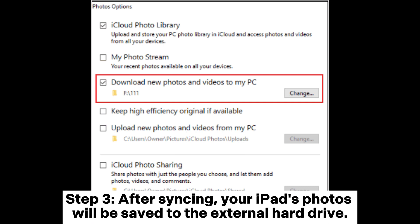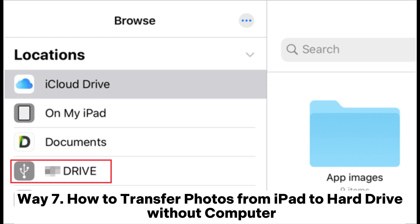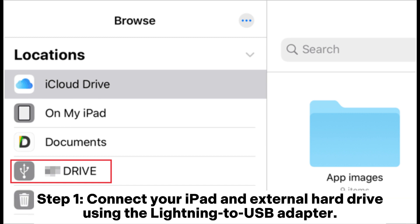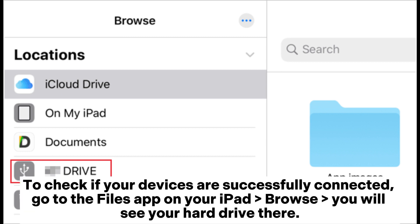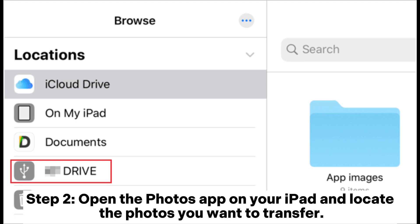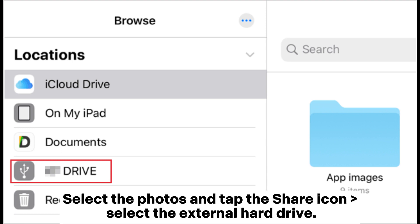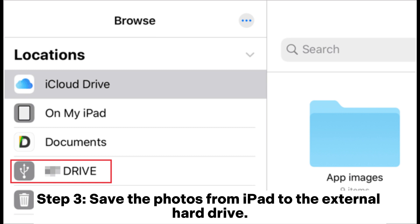After syncing, your iPad's photos will be saved to the external hard drive. Way 7: How to transfer photos from iPad to hard drive without a computer. Step 1: Connect your iPad and external hard drive using the Lightning to USB adapter. To check if connected, go to the Files app on your iPad and tap Browse — you will see your hard drive there. Step 2: Open the Photos app, locate the photos you want to transfer, select them, and tap the Share icon. Select the external hard drive. Step 3: Save the photos from iPad to the external hard drive.